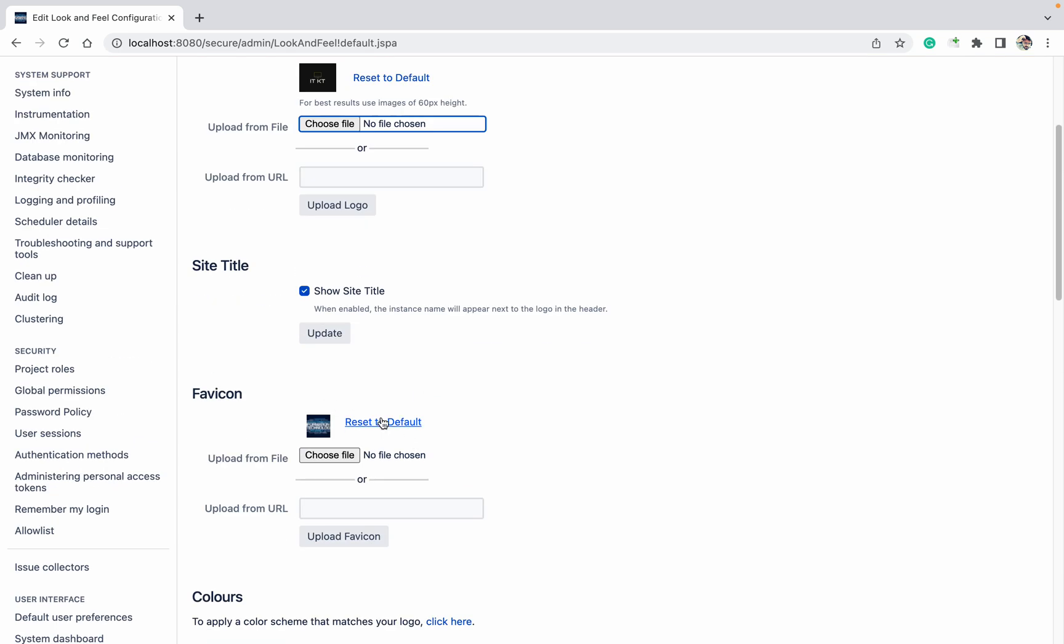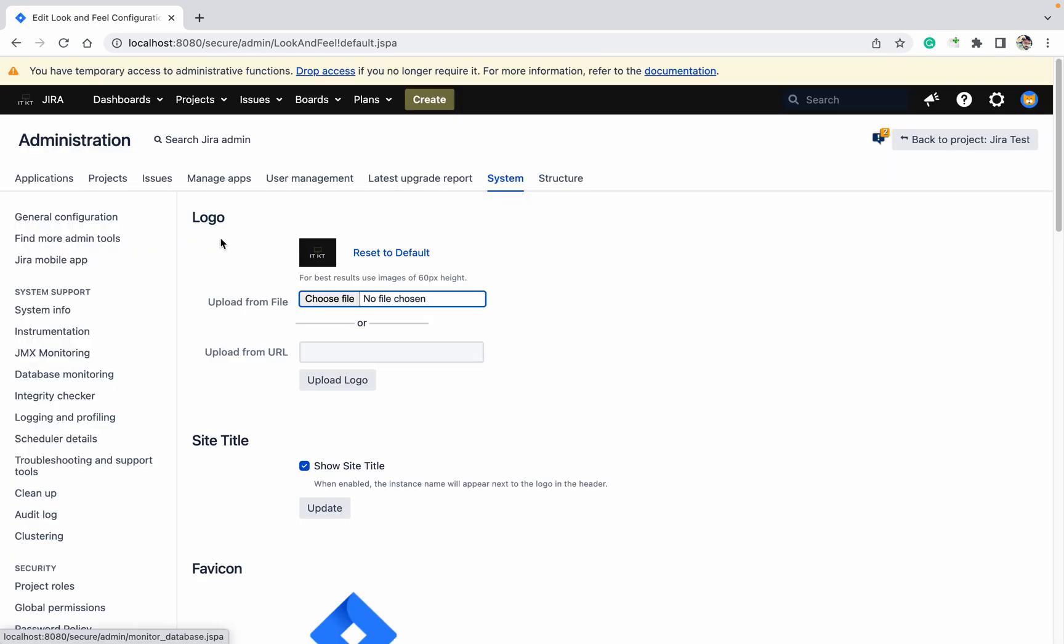Just go up, Reset to Default. So this has changed. Like this you can undo the changes in your Look and Feel.